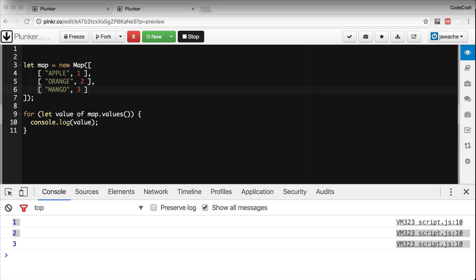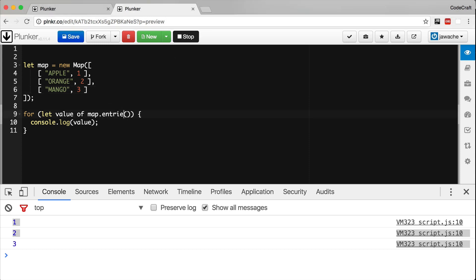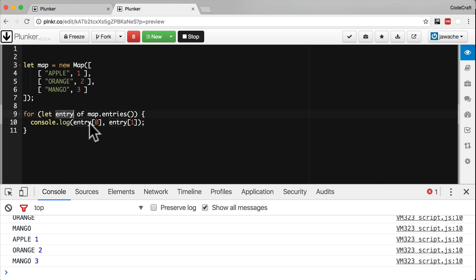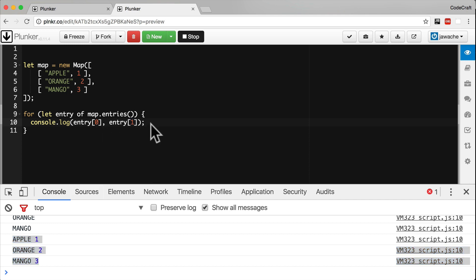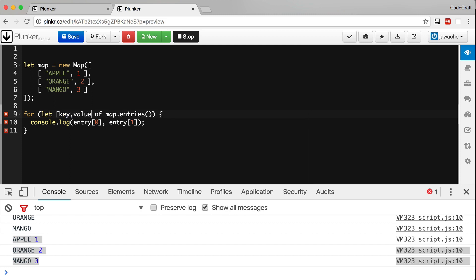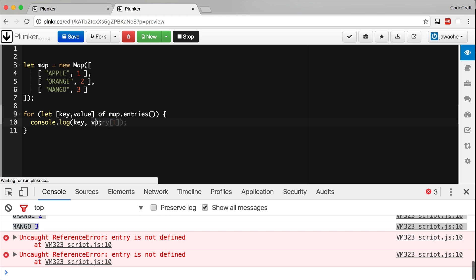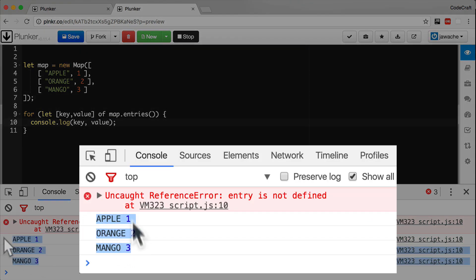The third method is to use the entries function. The entries method returns the key-value pairs in the Map as an iterable we can loop over using for-of. It returns an array with two items — the first being the key and the second being the value. We can use destructuring with the square bracket pattern to access key and value directly, so we can print both key and value to the console.